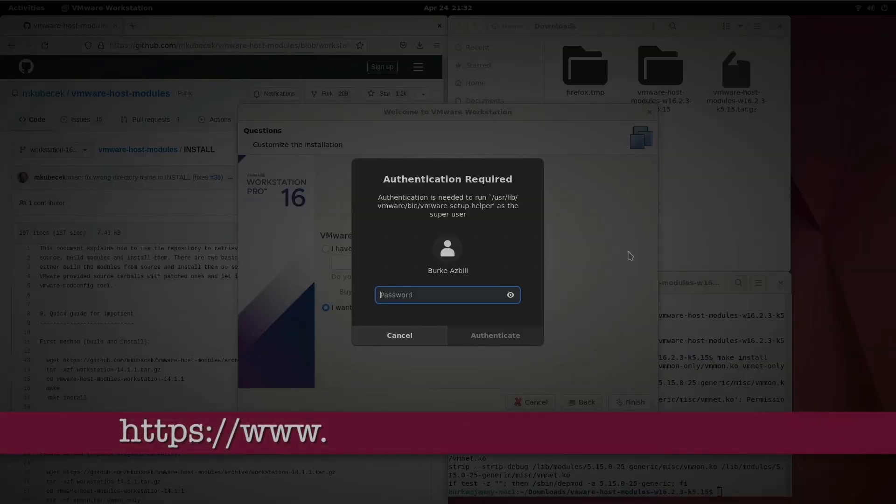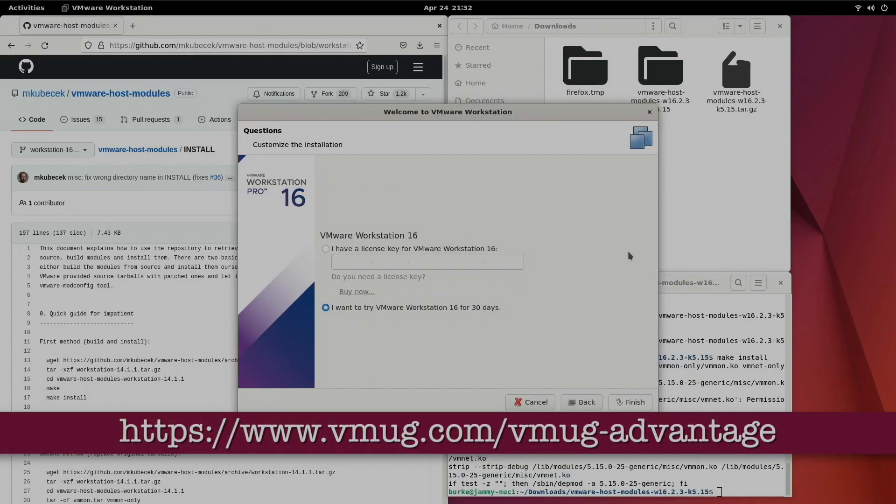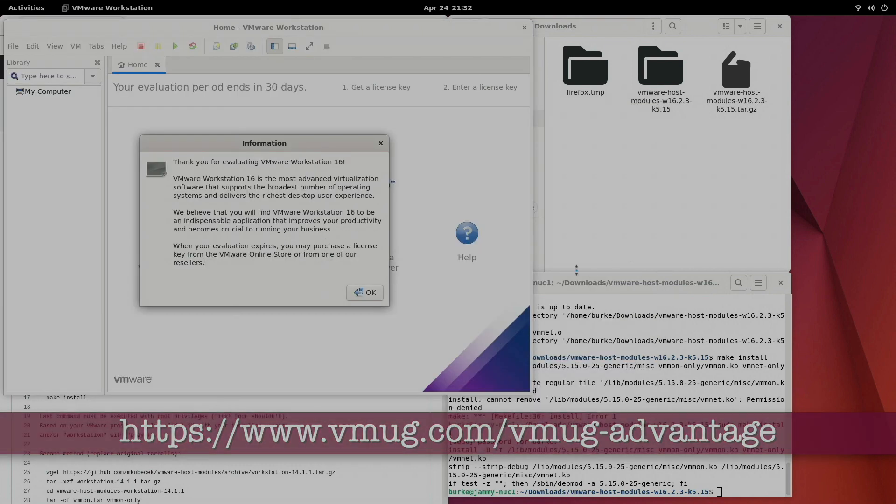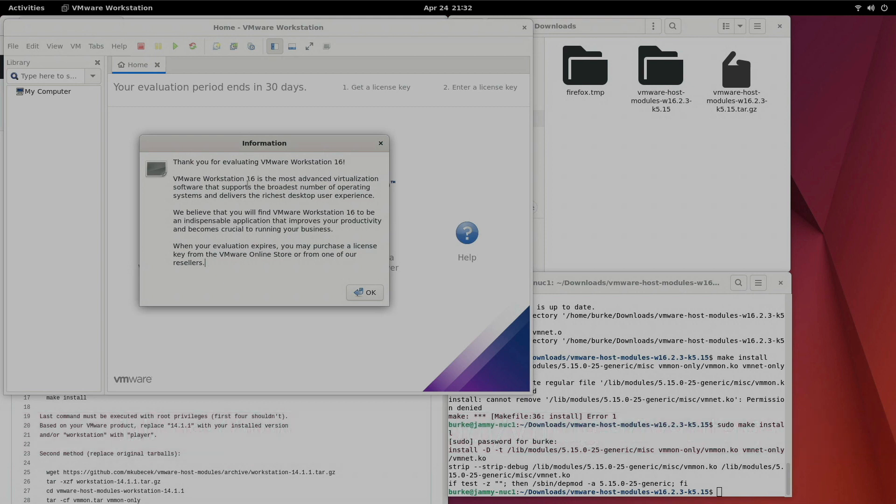Another option would be paying the annual membership for a vMug Advantage where you get not only VMware Workstation Pro licenses but you also get Fusion, vCenter, ESX, all kinds of different things. And those are valid throughout the course of your Advantage membership. Okay. We have completed the installation of VMware Workstation 16 Pro for Linux on Ubuntu 22.04 Jammy Jellyfish.